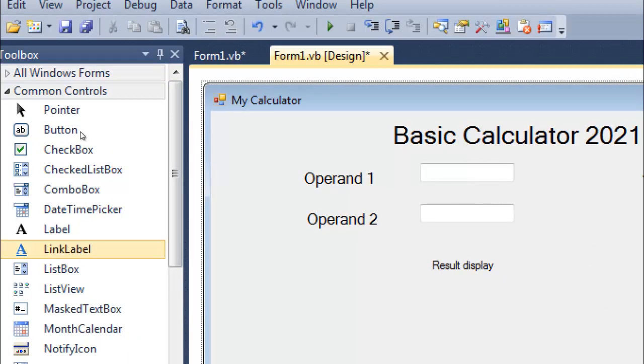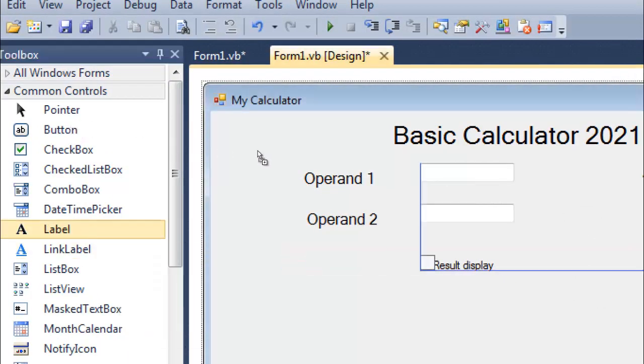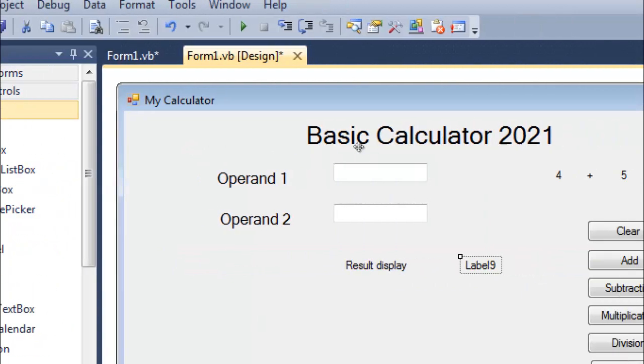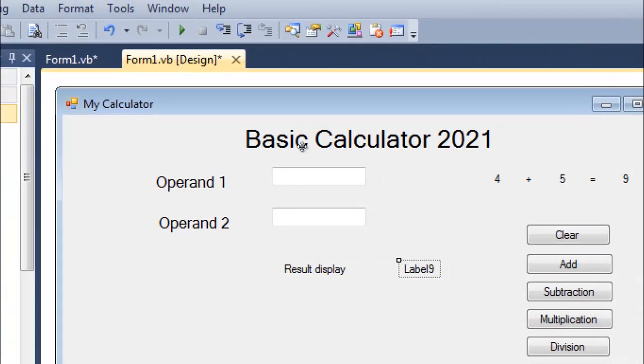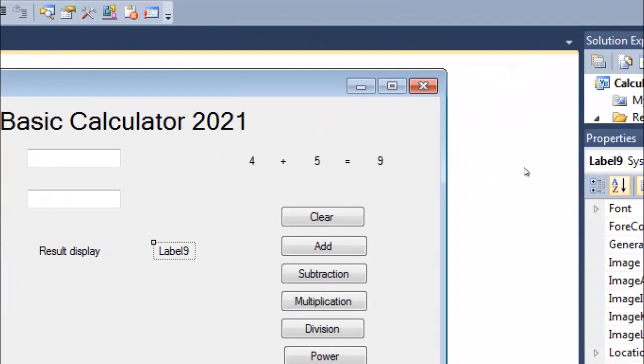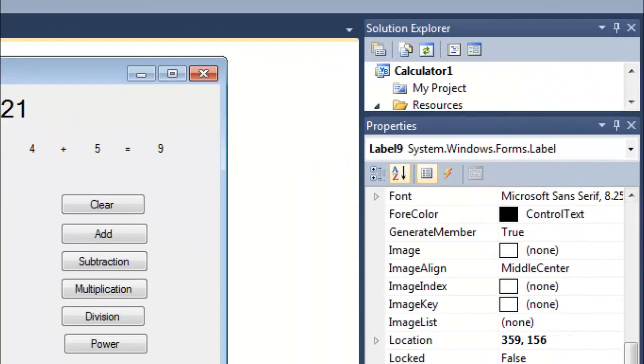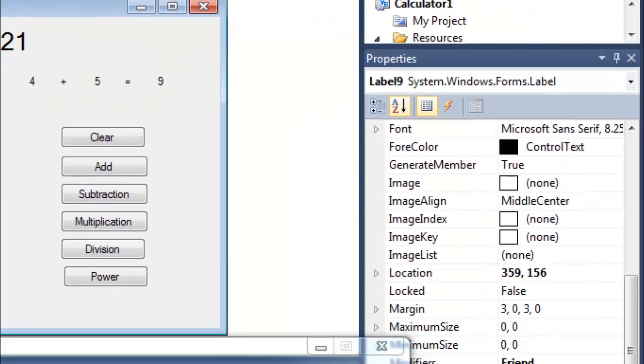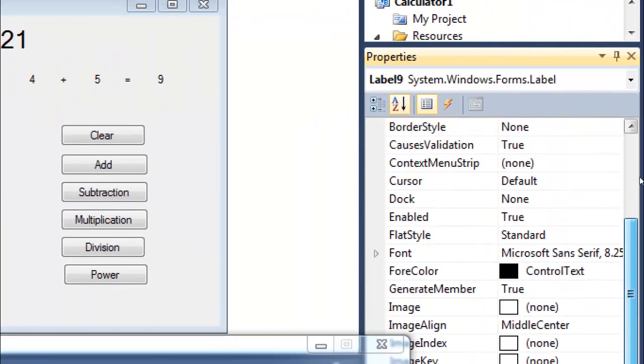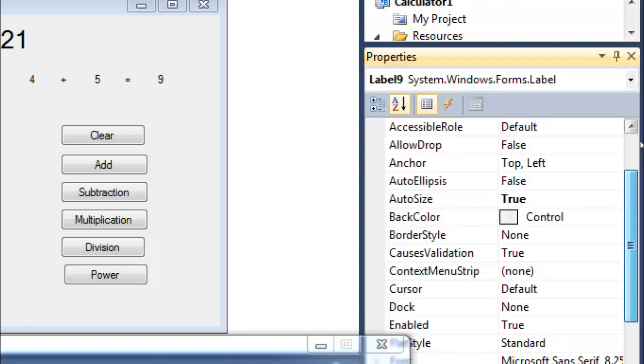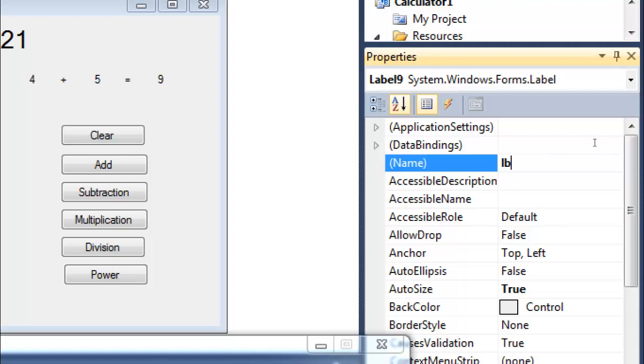Click on label, drag and drop it, and let me change its name. In the property section, click on label, go to properties and find its name. Its name is Label9, so let me change it and give it the name 'errorMessage'.